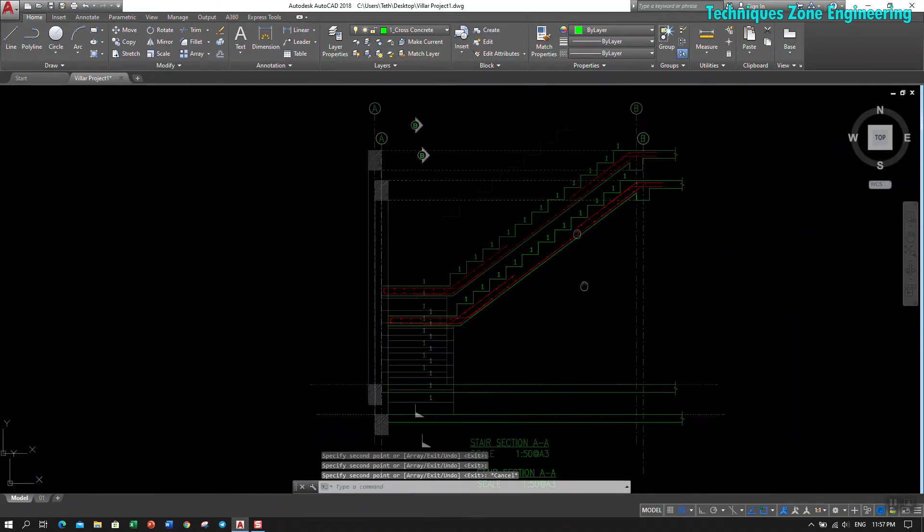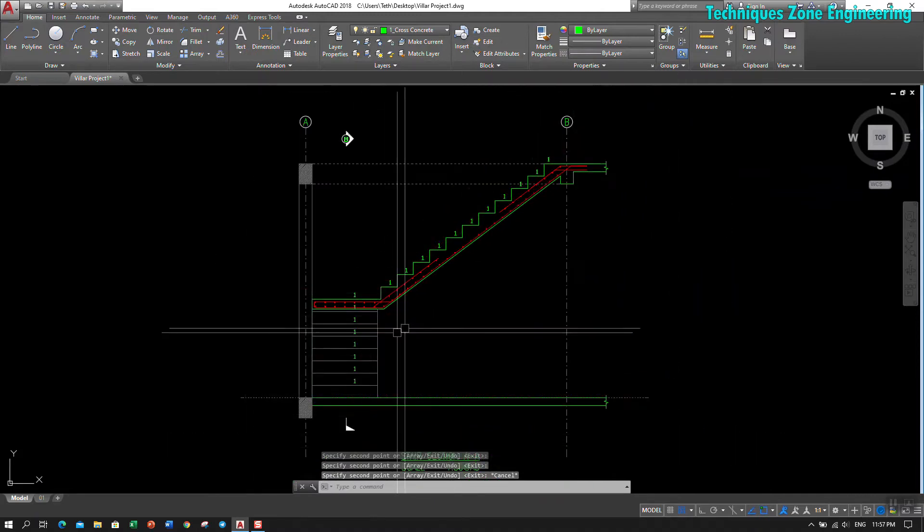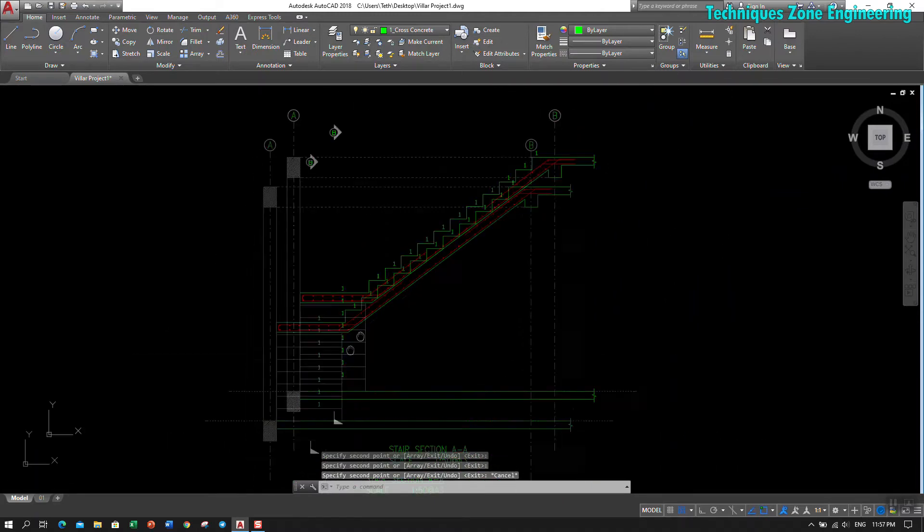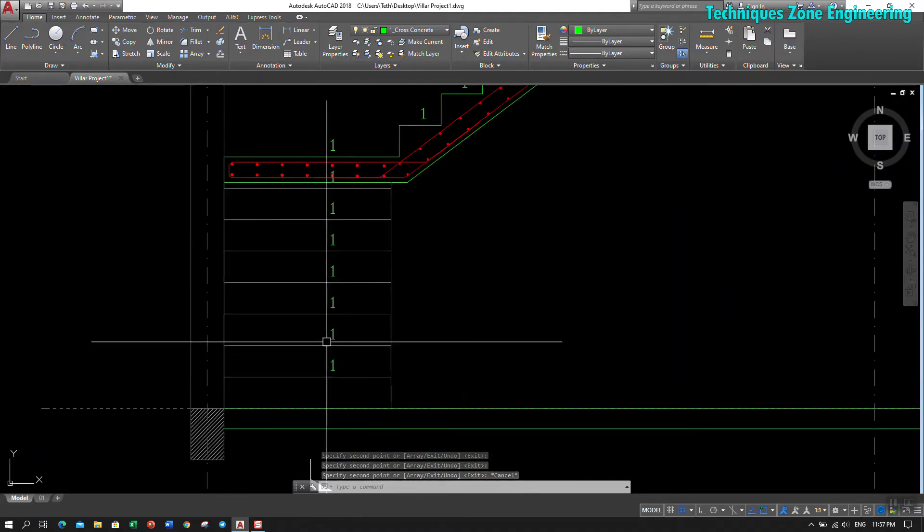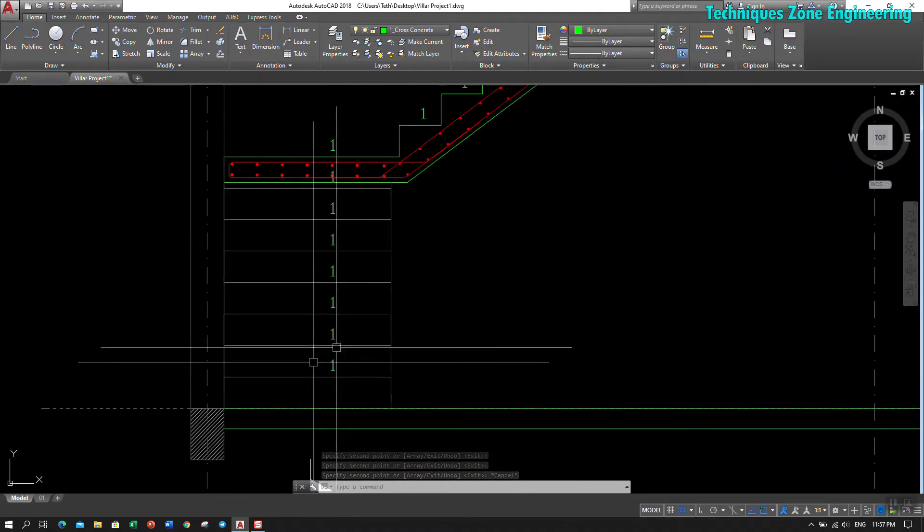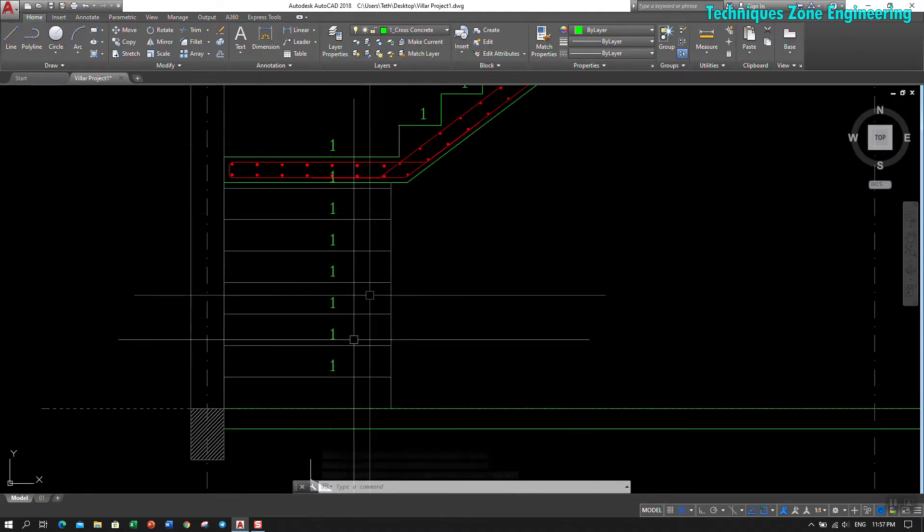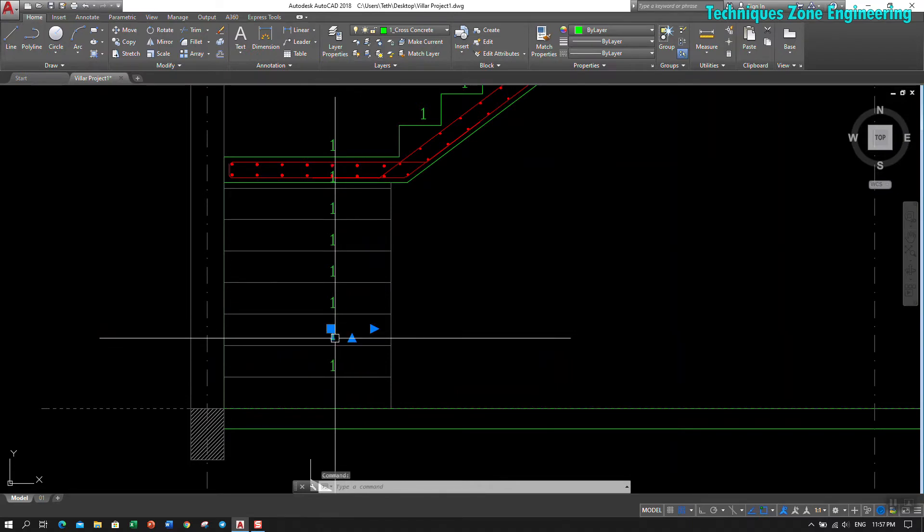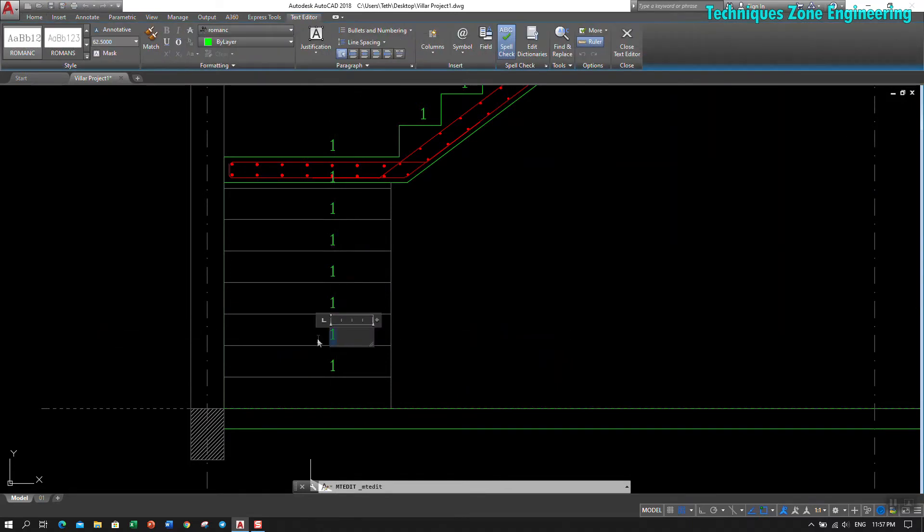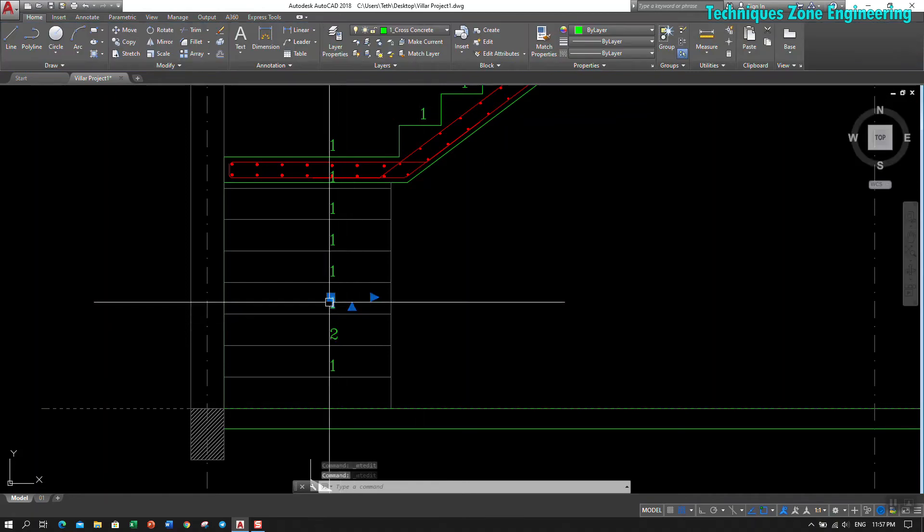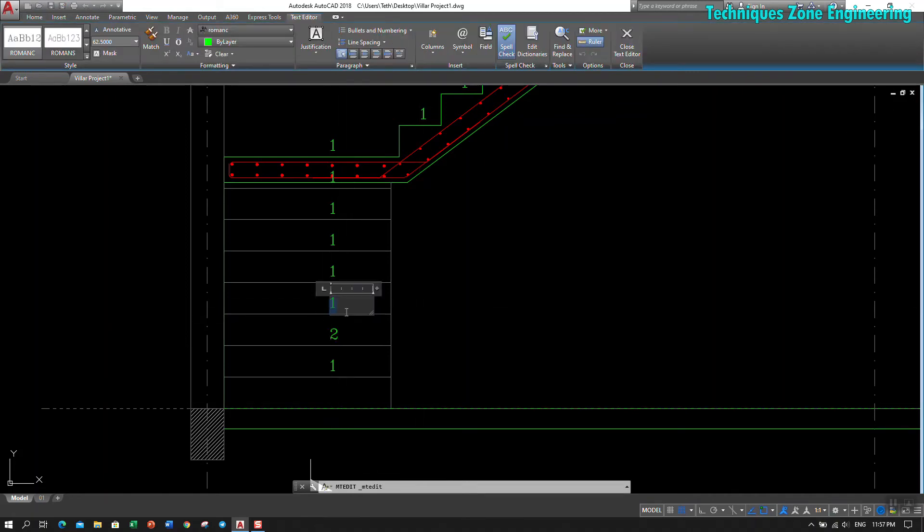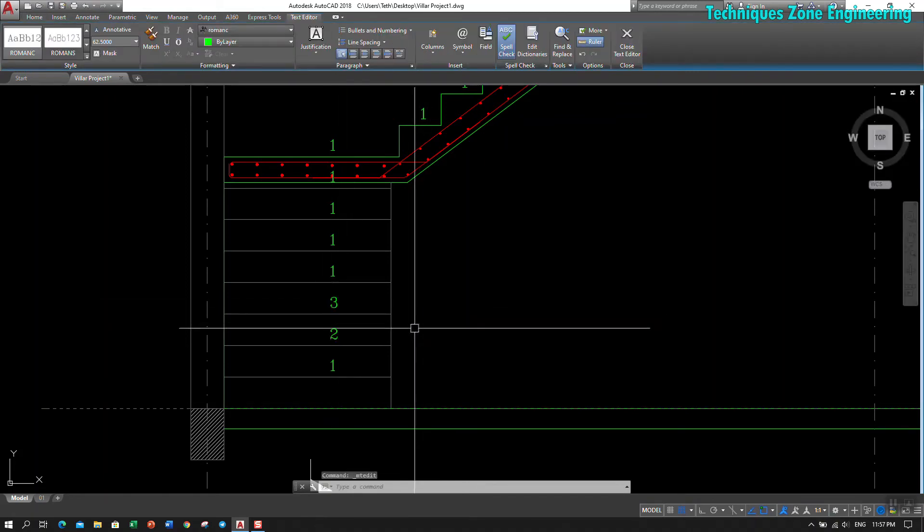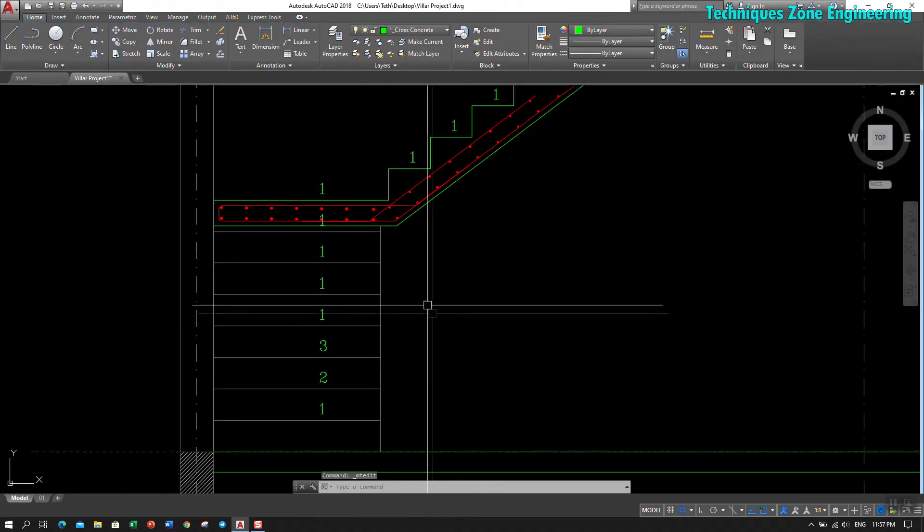To put the numbers in order, we don't need to modify it one by one, clicking on it and changing it to two, three, four. No, that wastes time.